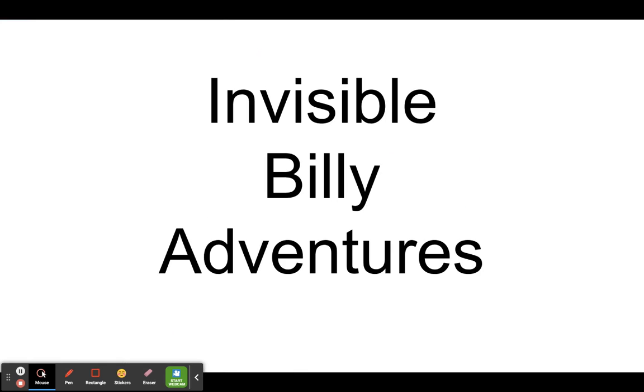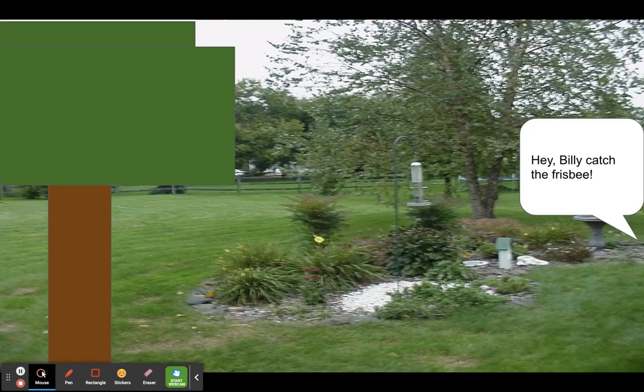Invisible Billy adventures. Hey Billy, catch the frisbee!